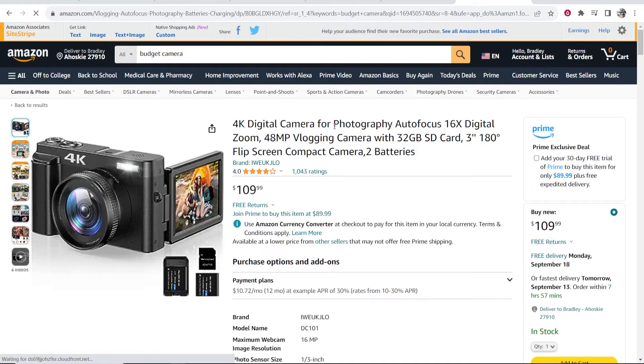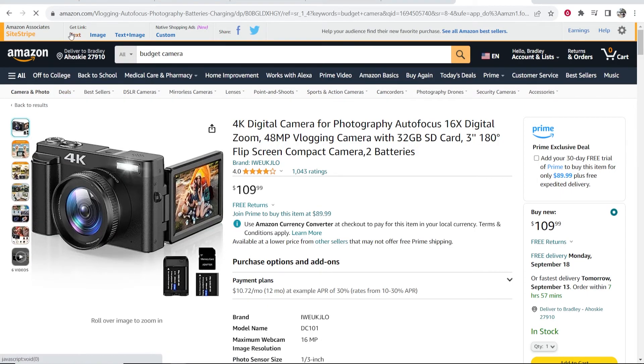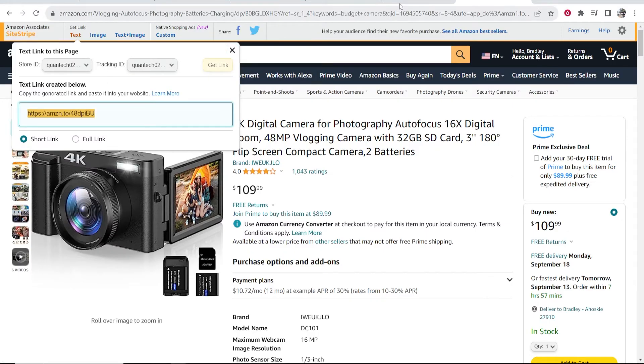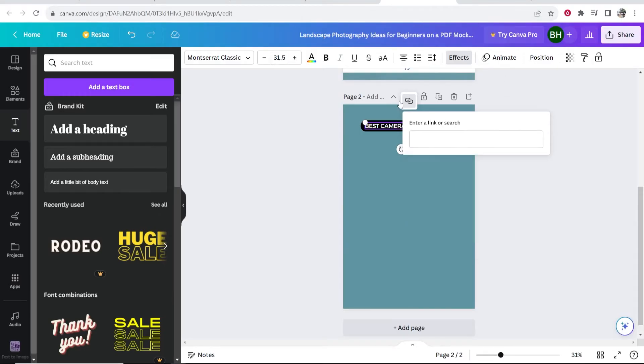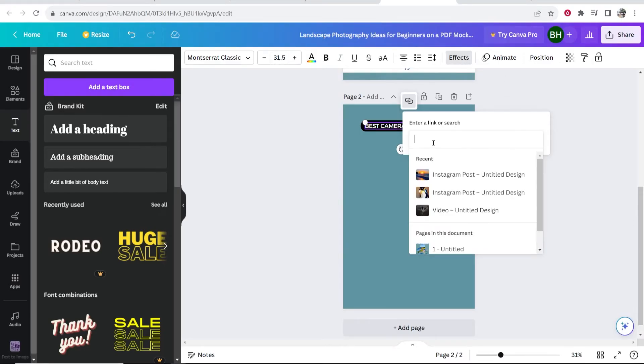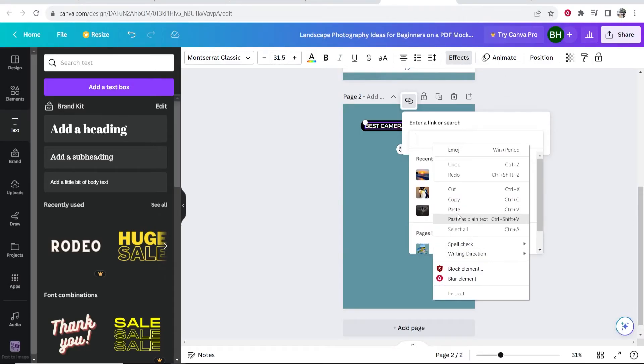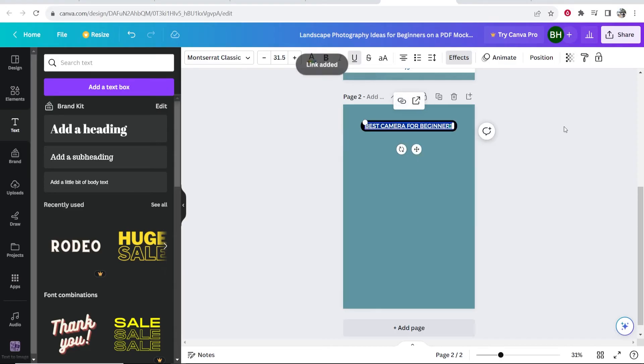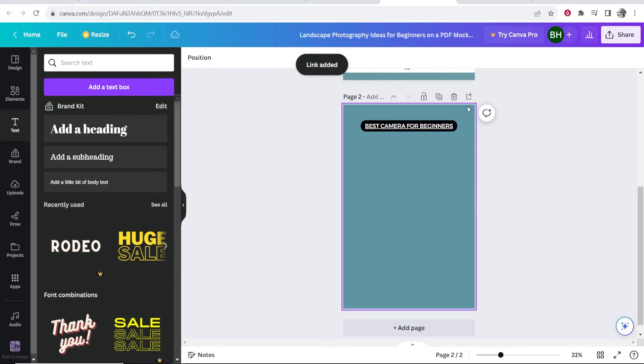So let's say I now wanted to link a product and I'm going to link my affiliate link of this camera. I can then go ahead and grab that link. I'll now go back to Canva and I can now paste in this link and click enter. So that should then have added the link.